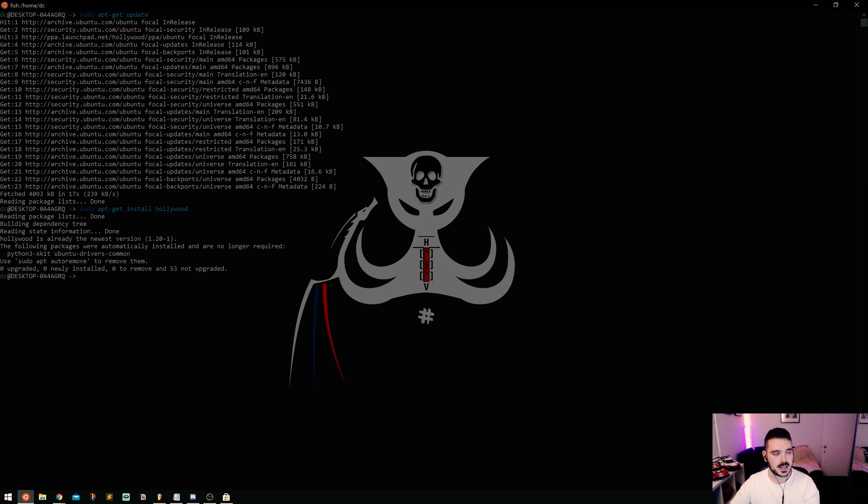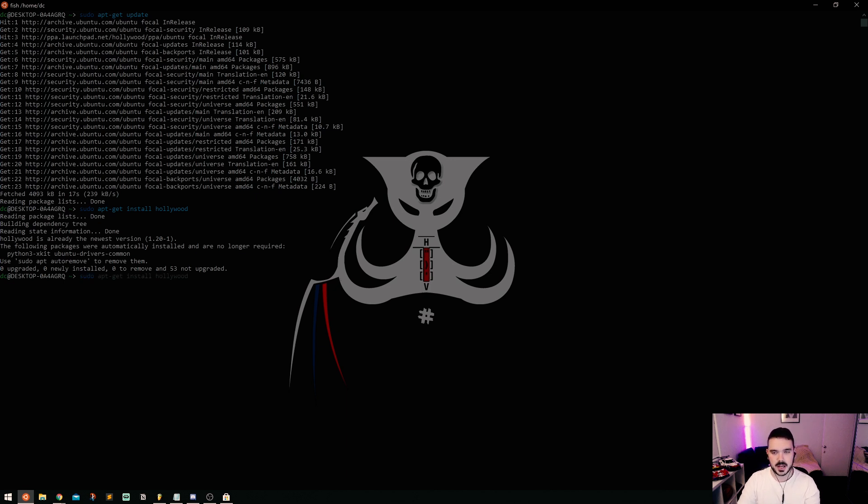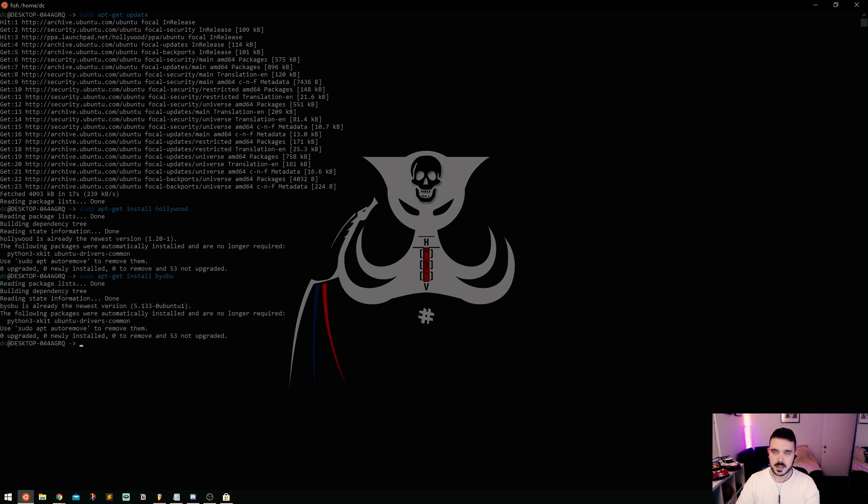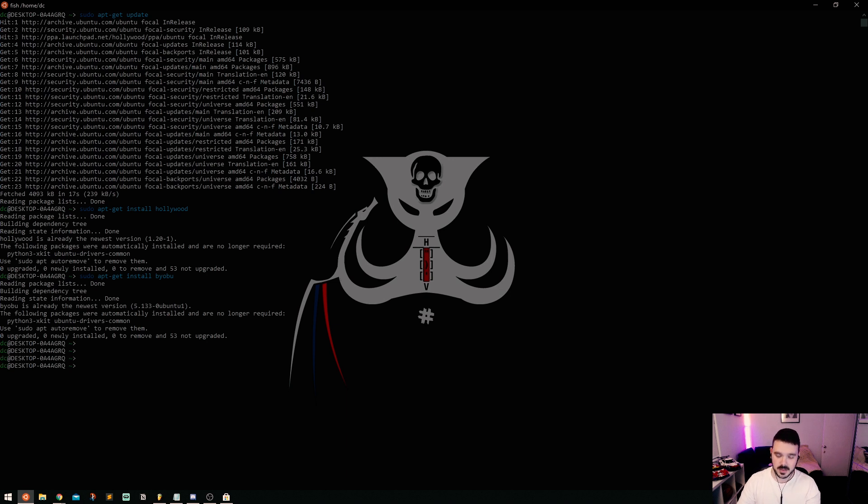The next step is to install BYOBU, which is sudo apt-get install BYOBU. That's already installed as well, and that is pretty much it.